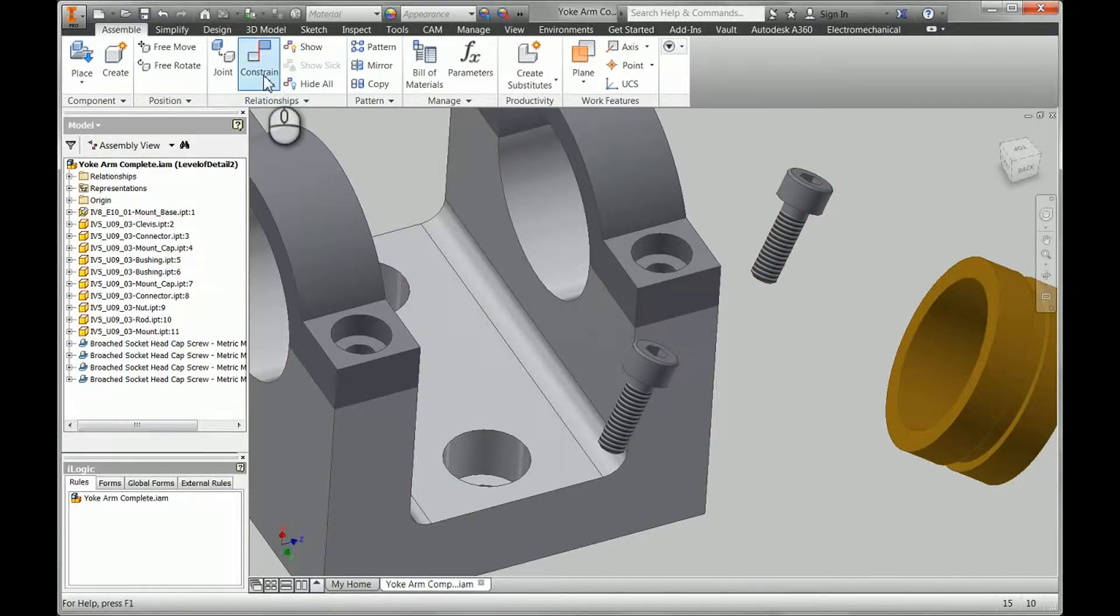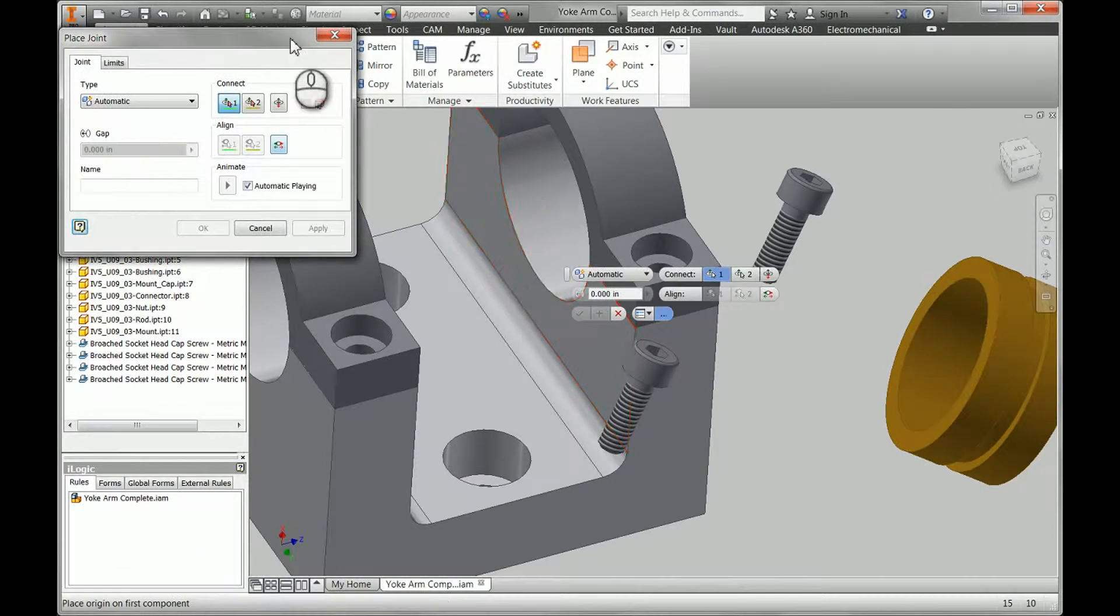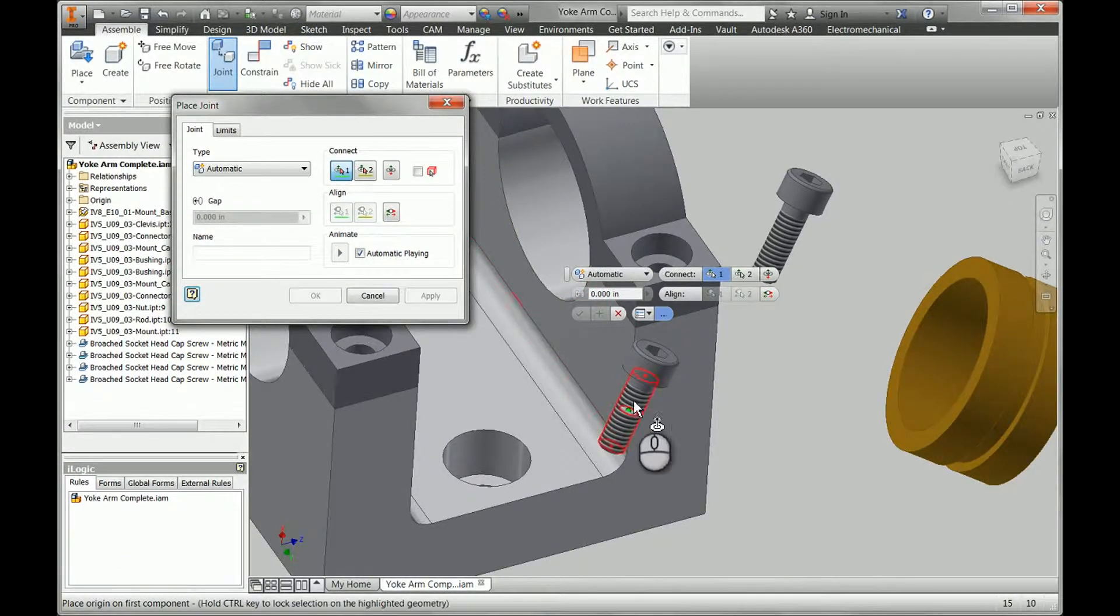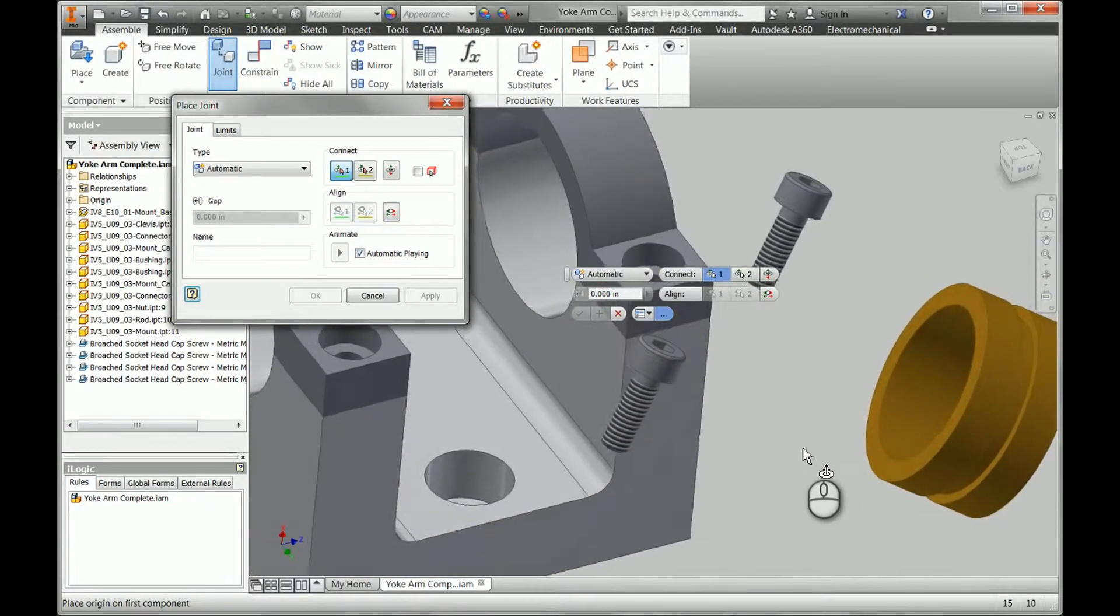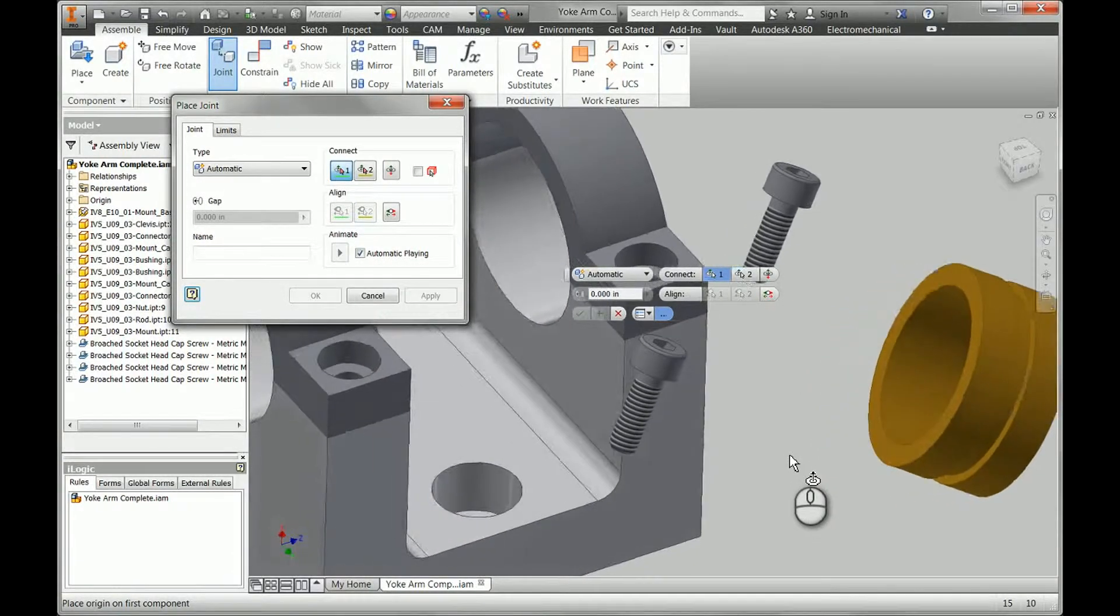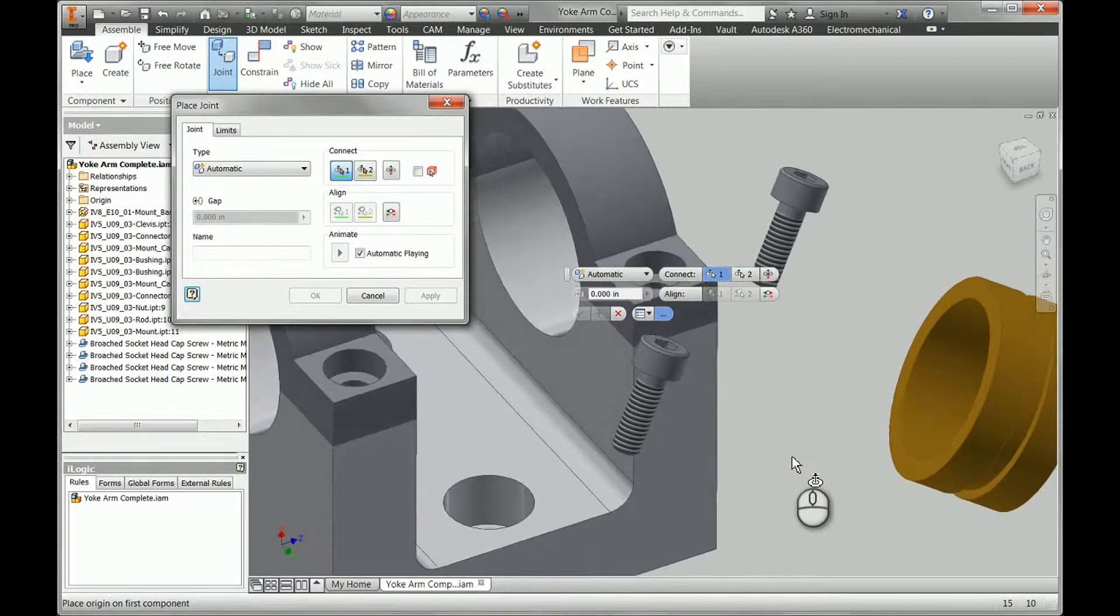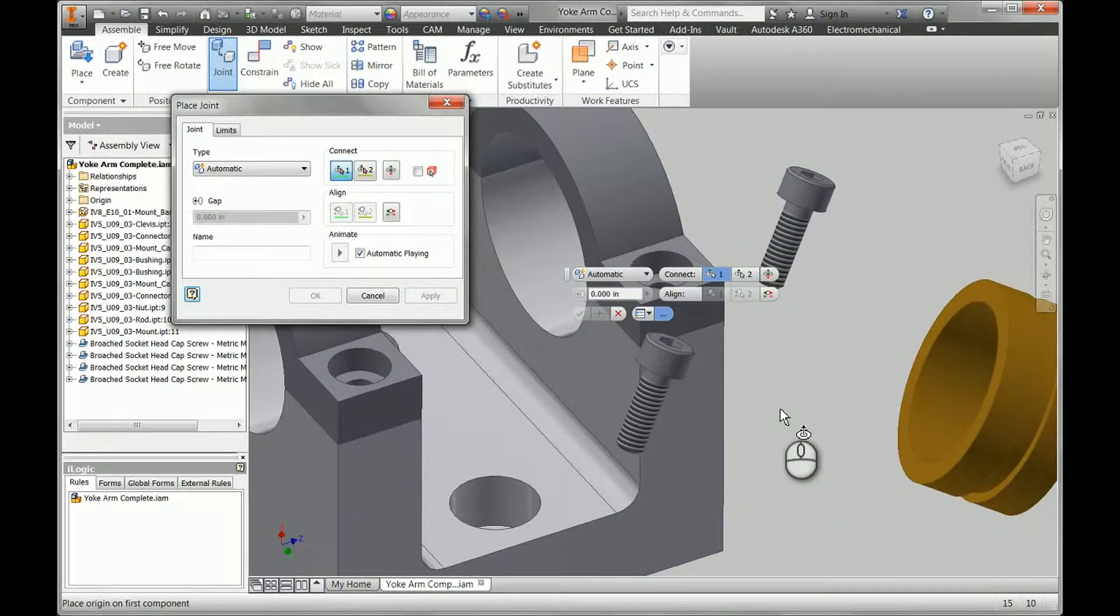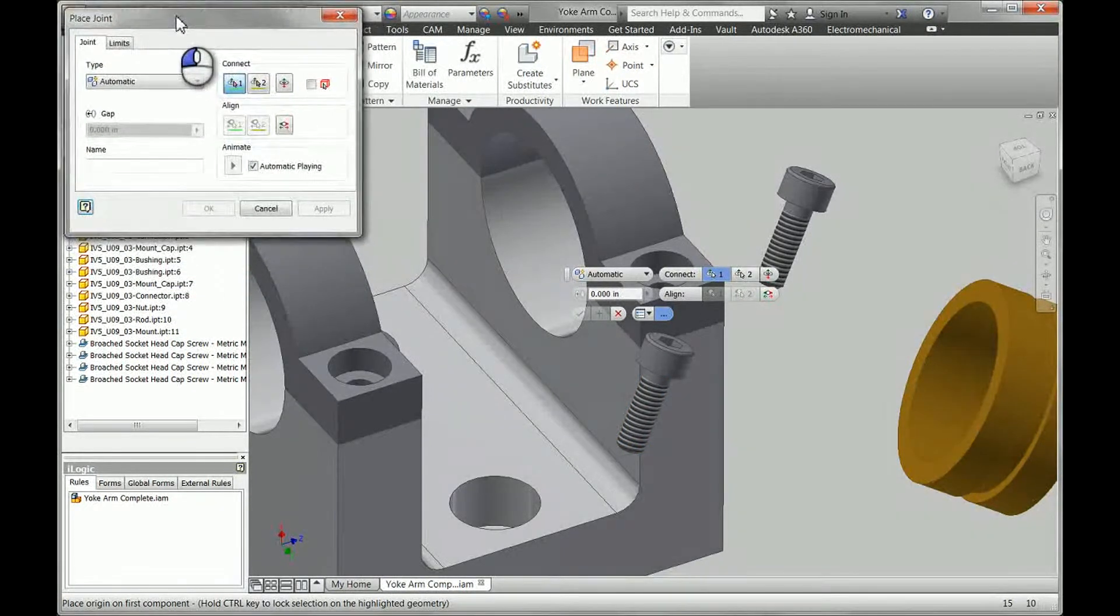All right, we're going to take a look at the joint tool for a minute here. The joints have been around since 2014 version of Inventor. I think a lot of people are not using them yet because they are scared of them or they don't understand exactly how they work.